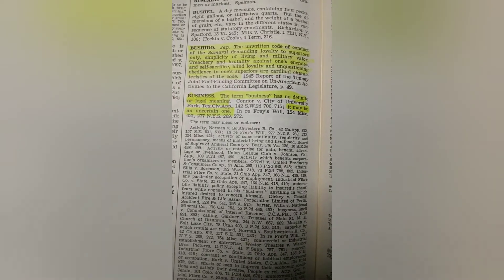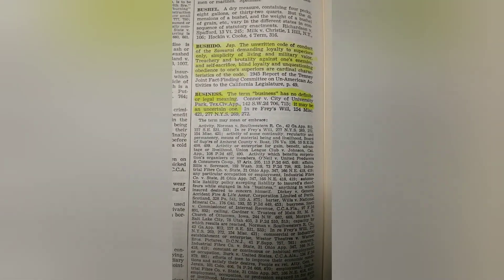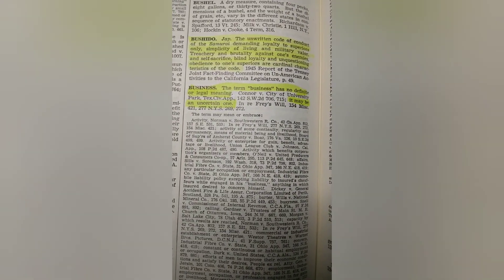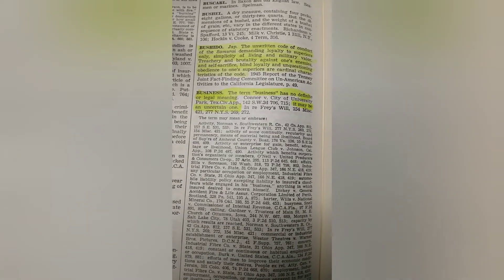Business — very important. What is business legally? Check this out: the term business has no definite or legal meaning. It may be an uncertain one. Business can be anything, fam — anything. You can do anything and everything and call it a business. Slavery, human trafficking, cannibalism — all these types of things that are going on, being swept under the rug, no one's talking about them. A lot of stuff going on, people. Business — for profit.